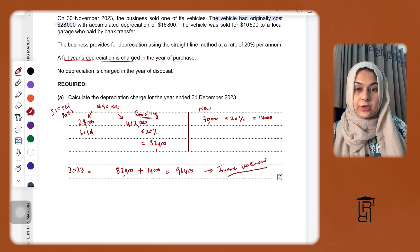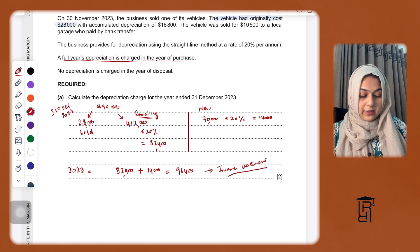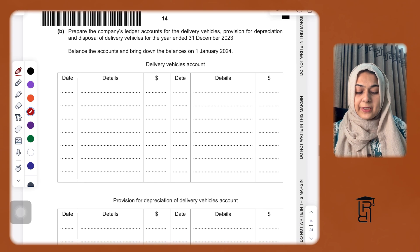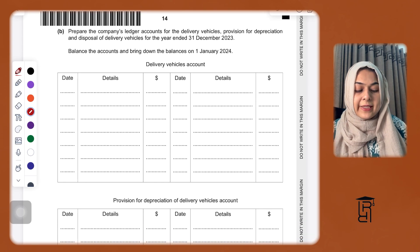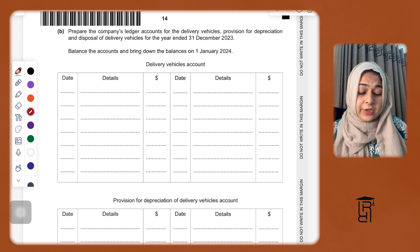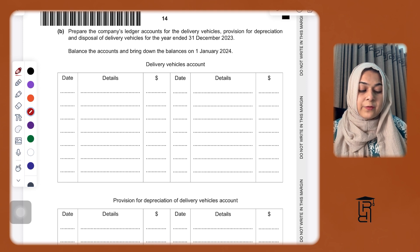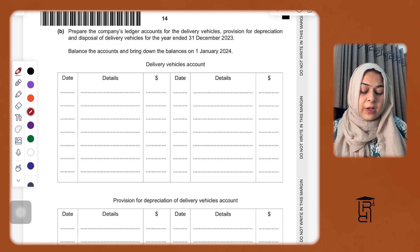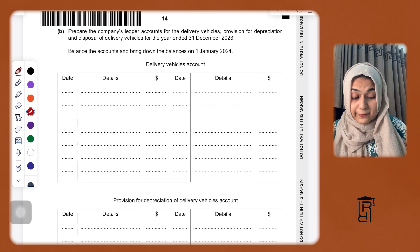In the next part, we are asked to prepare the company's ledger accounts for the delivery vehicles cost account, provision for depreciation, and disposal of delivery vehicles for the year ended 31st December 2023, balance the accounts, and bring down the balances on 1st January 2024.